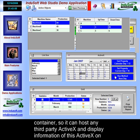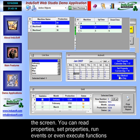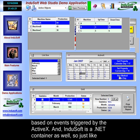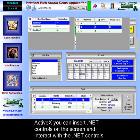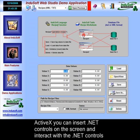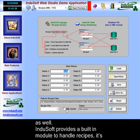Indusoft is also an ActiveX container, so it can host any third-party ActiveX and display information on the screen. You can read properties, set properties, run events, or even execute functions based on events triggered by the ActiveX. And Indusoft is a .NET container as well — so just like ActiveX, you can insert .NET controls on the screen and interact with them.